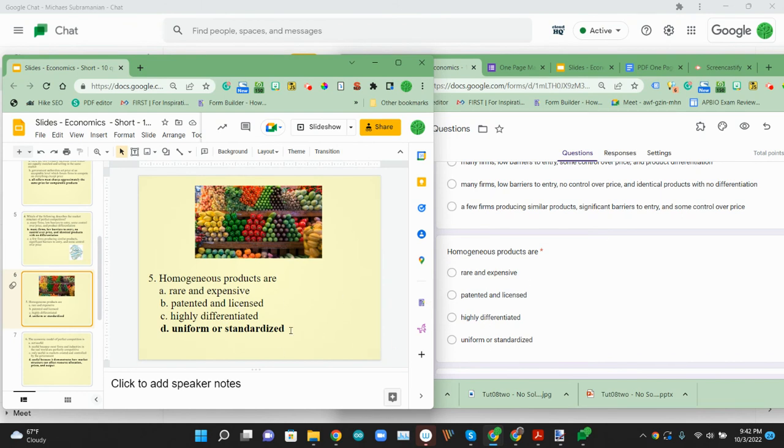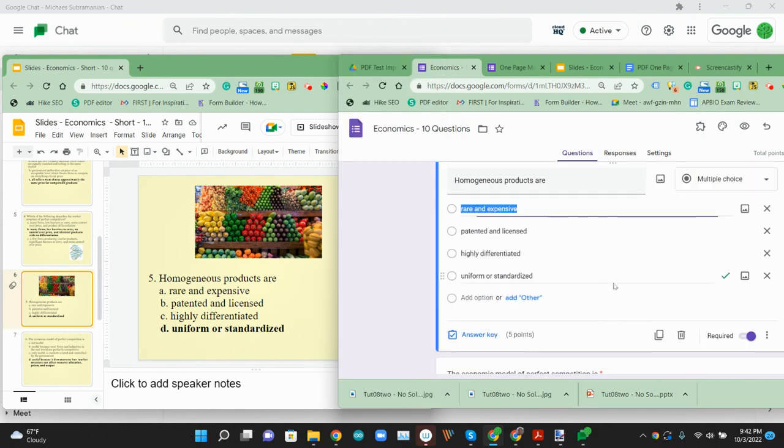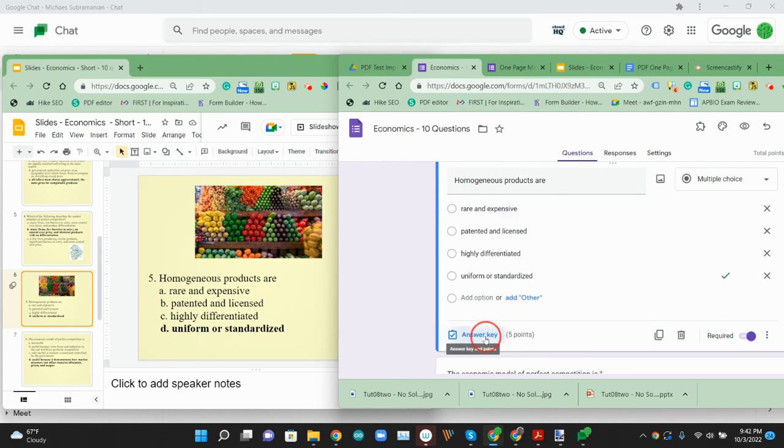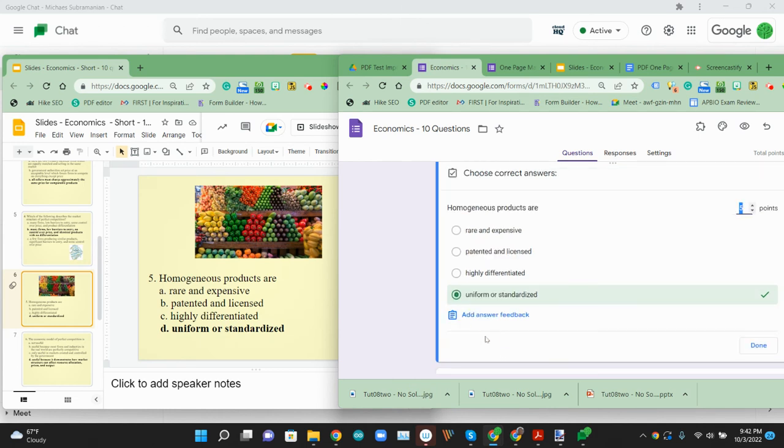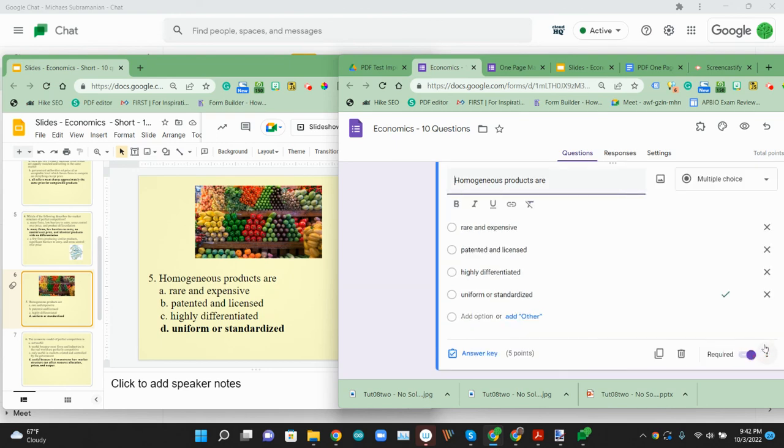And if it is bolded, it'll pick that. So if I look at the answer key, it has already picked that. So if you bold an answer, that'll pick it as the answer choice.